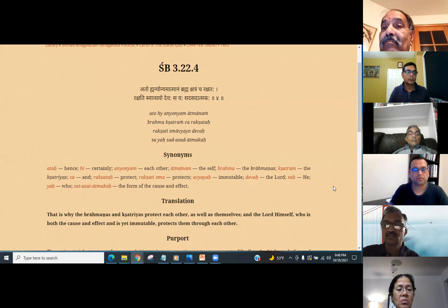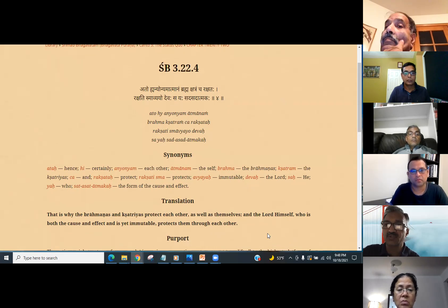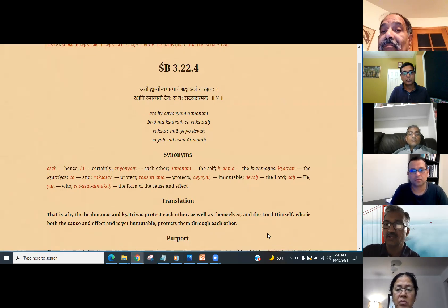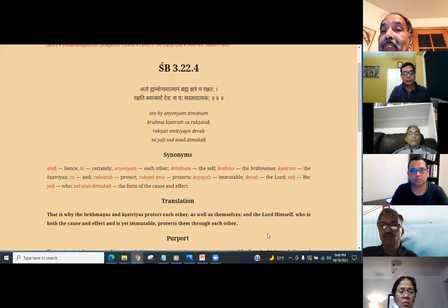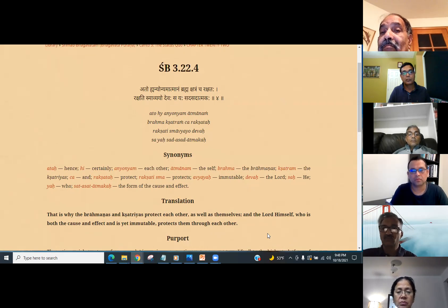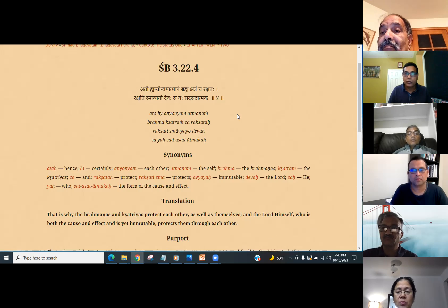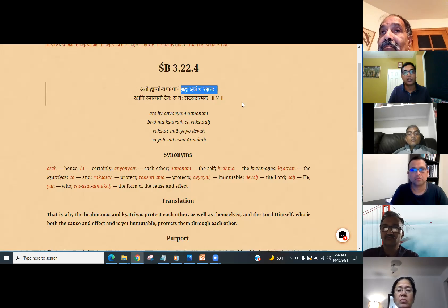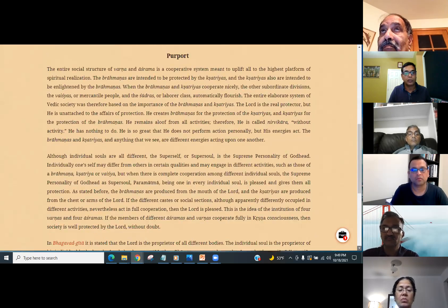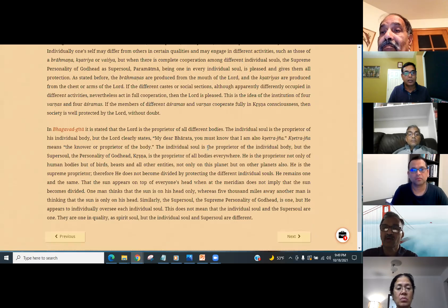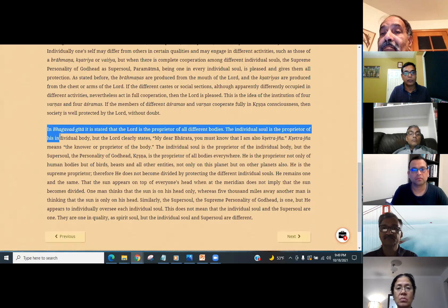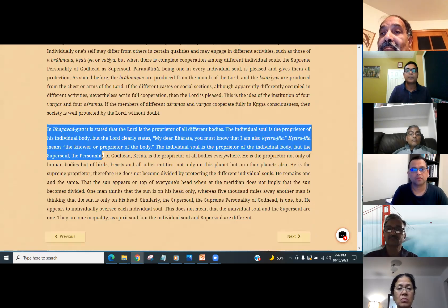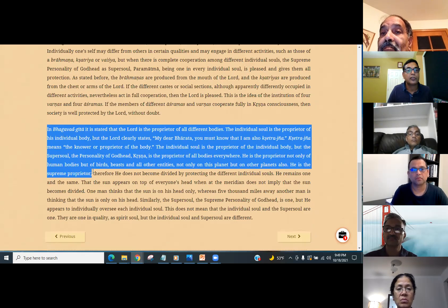Tarun: This is why the Brahmanas and Kshatriyas protect each other as well as themselves and the Lord Himself, who is both the cause and effect and yet immutable, protects them through each other. Hare Krishna. So that's how they protect each other. Actually, this one is a nice paper. I think we should read. Anilji, the entire social structure...in Bhagavad Gita.